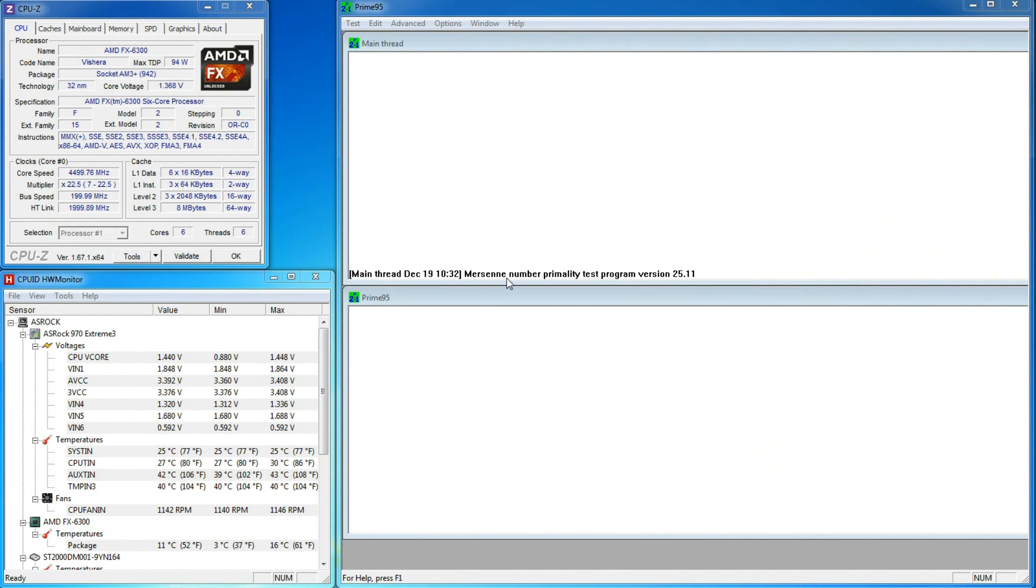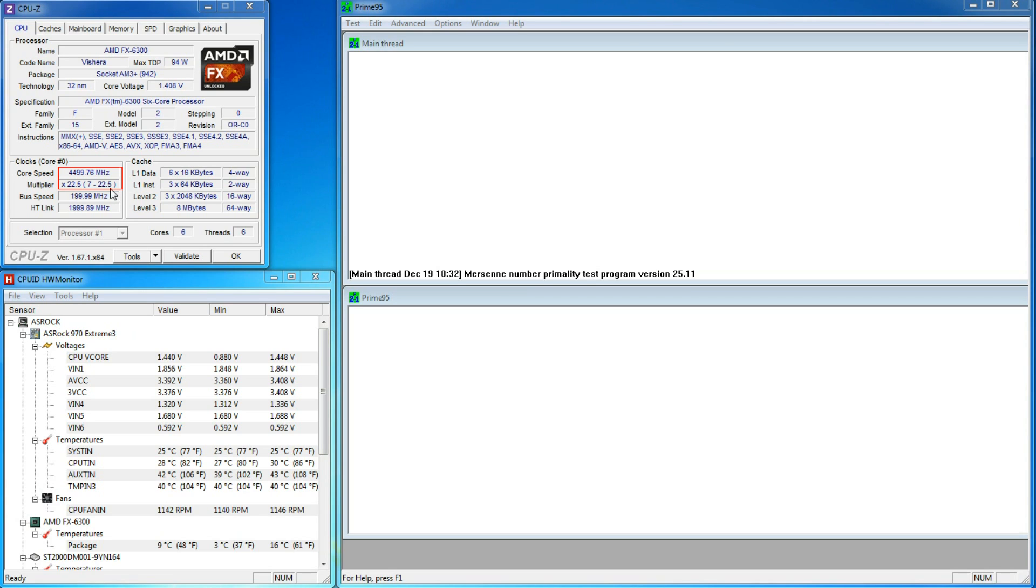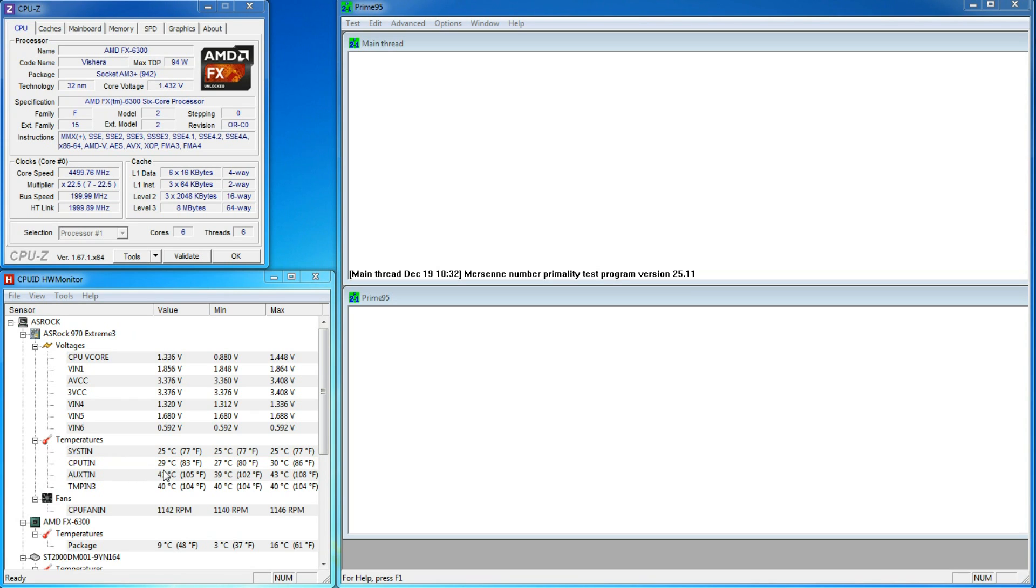I just started Windows and have CPU-Z, Hardware Monitor, and Prime95 all visible on my screen. In CPU-Z, we can see that the upper range of my multiplier is 22.5, which corresponds to 4.5GHz. Hardware Monitor shows that my core temperature is sitting at around 30 degrees.